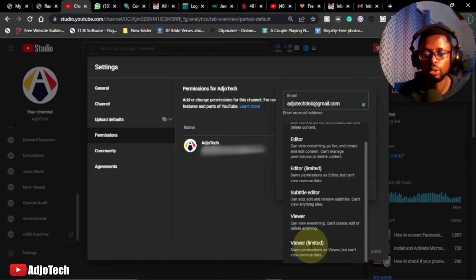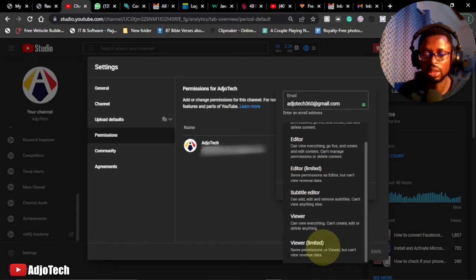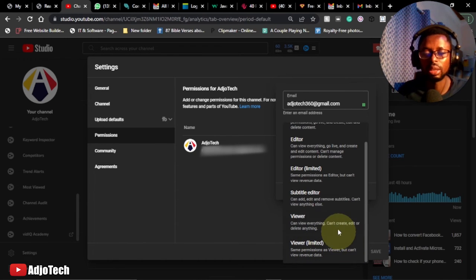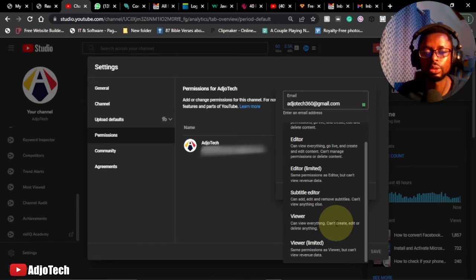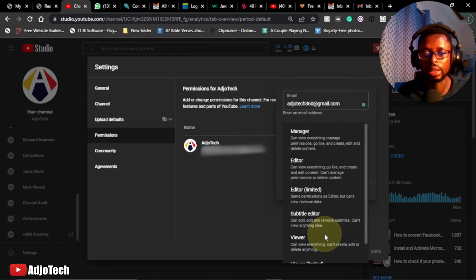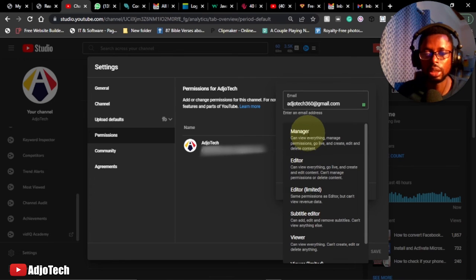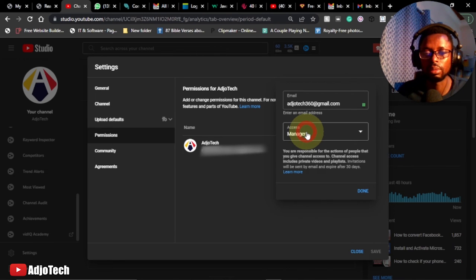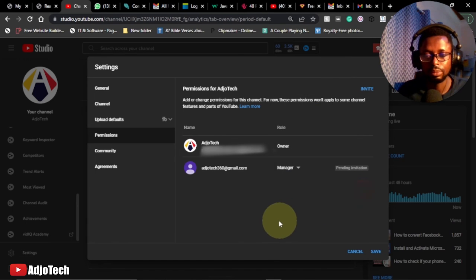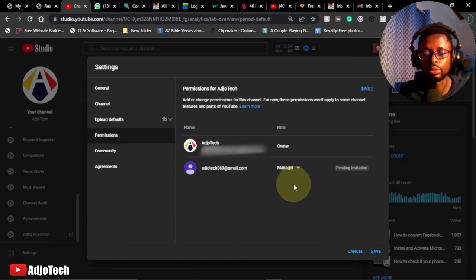And then the last one is viewer limited, same permission as viewer but can't view revenue. So these are the permission access or access control you can give to another manager of your channel. So if I click on manager, so that's the permission I'm giving the person, then I have to click done. So when you do this, all you have to do is make sure you save this.